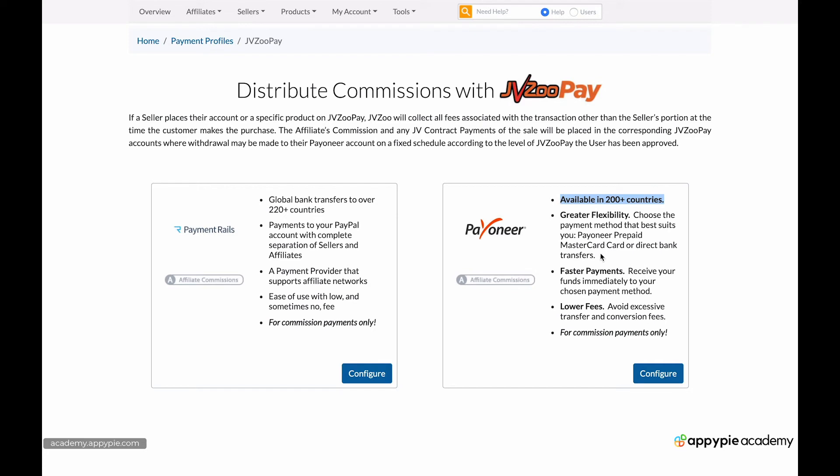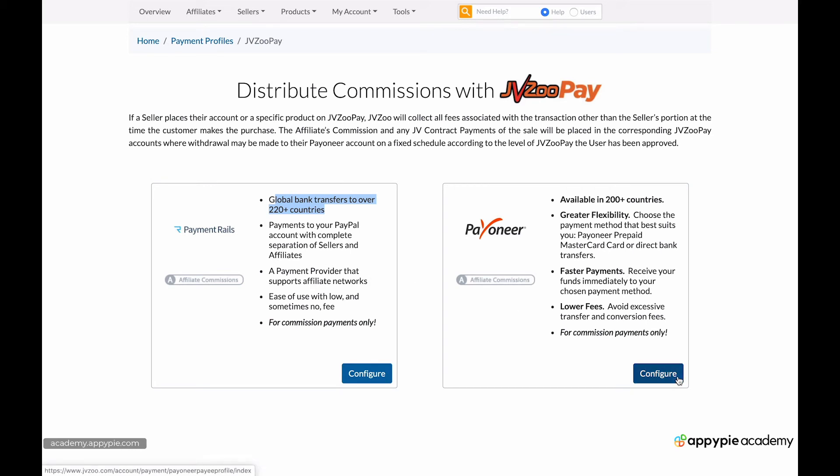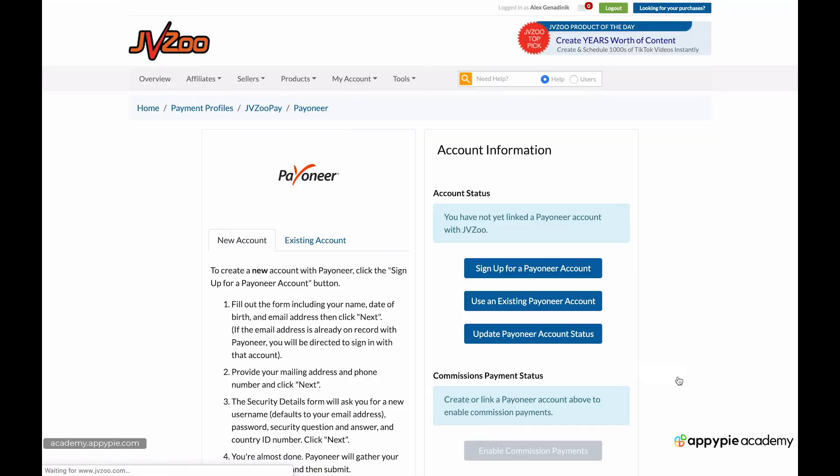So it's a great option. There is this other option, Payment Rails. I'm actually not familiar with them. They claim to actually be present in more countries. So if you cannot get Payoneer, you want to get this Payment Rails and explore that. But for most people, Payoneer will be just fine or PayPal, just fine.